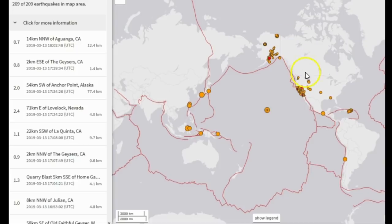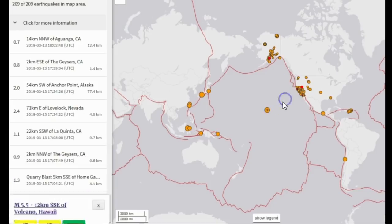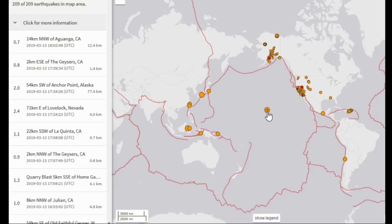The past 24 hours of seismicity in the world as of 11:23 AM Pacific Time, March 13, 2019 — there was a magnitude 5.5 at 6.7 kilometers in depth at Kilauea Volcano in Hawaii, which I believe is the largest earthquake to occur since the eruptions calmed in about August or September of last year.